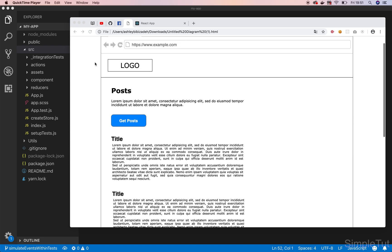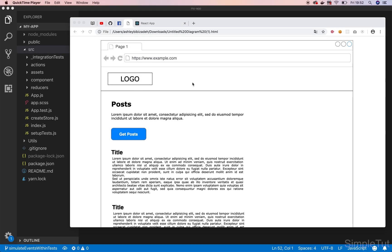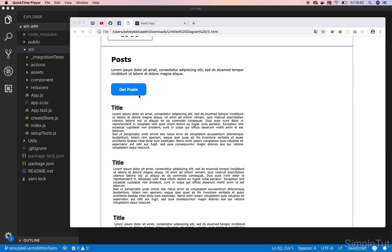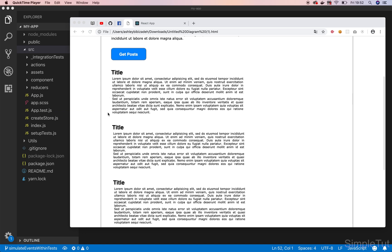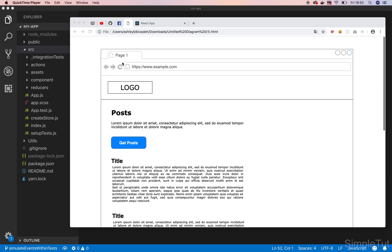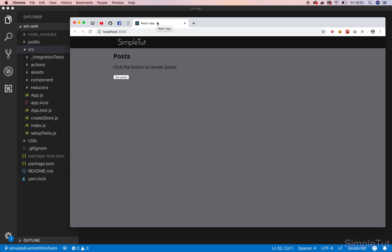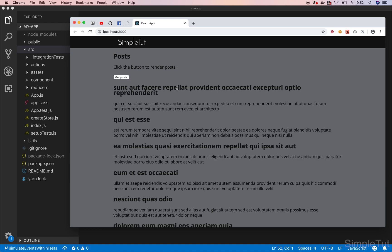This is the wireframe of the project we're working on. We have a fairly basic layout — a header section, a page title with a description. We have a button, and when that button is clicked it dispatches an action with Redux, makes an asynchronous request to an external API, fetches some data in the form of posts, and then renders those posts out on the page. Looking at the actual application, we have achieved that layout and clicking the button does indeed render the posts.